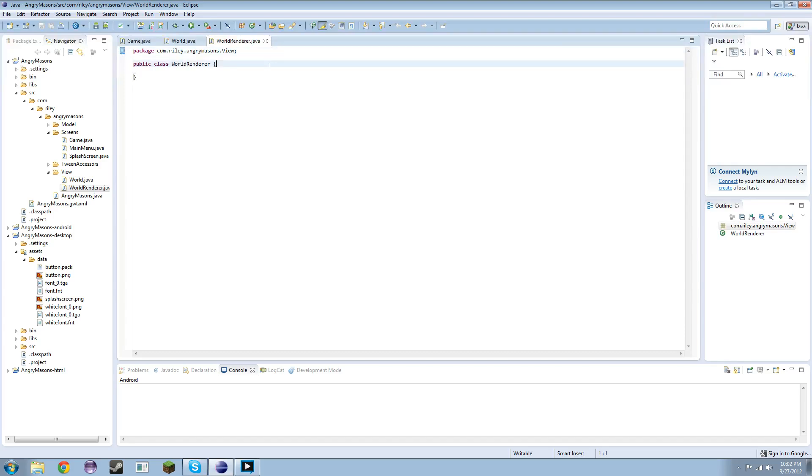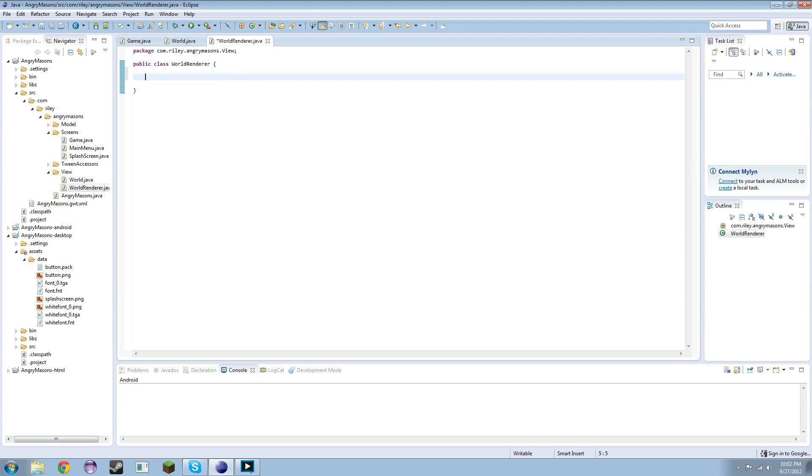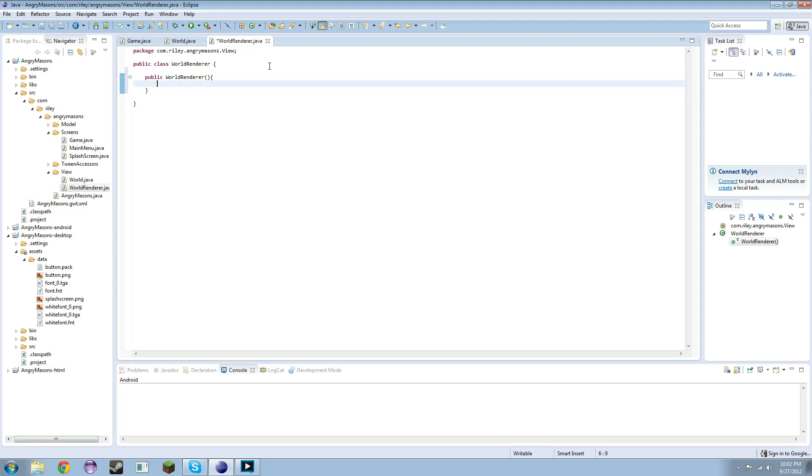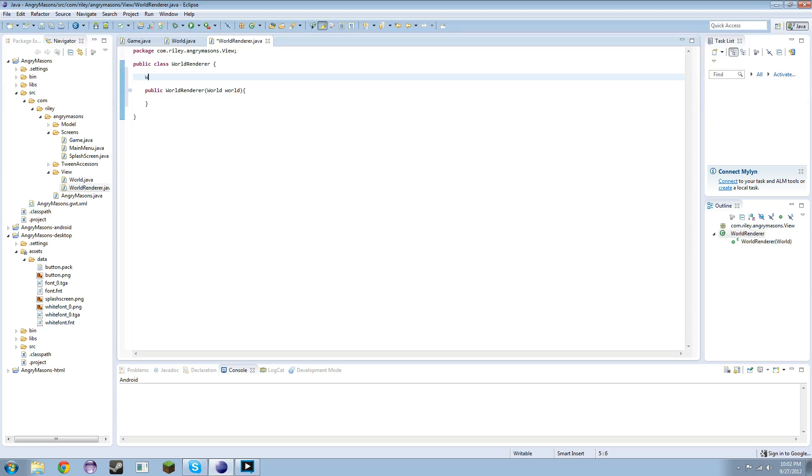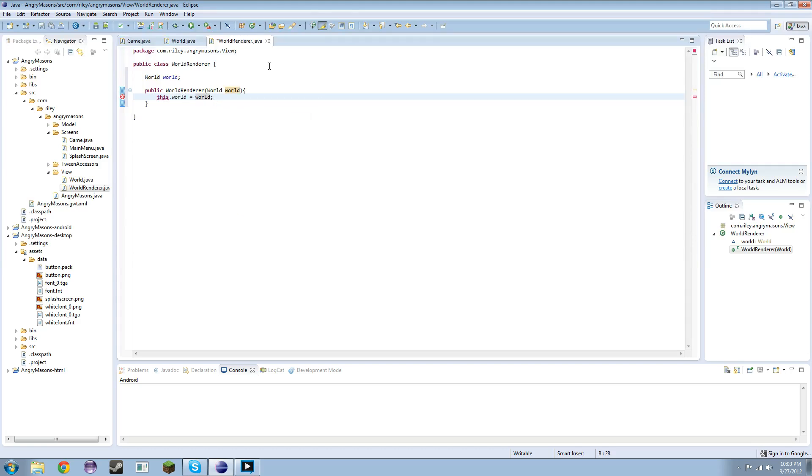It's going to be public. I'm trying to think what we need the constructor to take. We need it to take the world, so we need a World world. That needs to be a global variable for us. We're going to set this.world equals world.